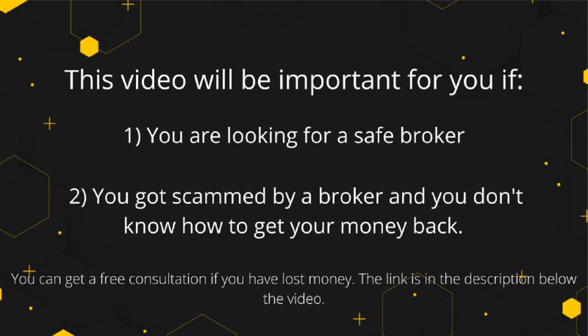This video will be important for you if: 1. You are a beginner trader and are looking for a safe broker. 2. You have been scammed by your broker and you are looking how to get your money back.